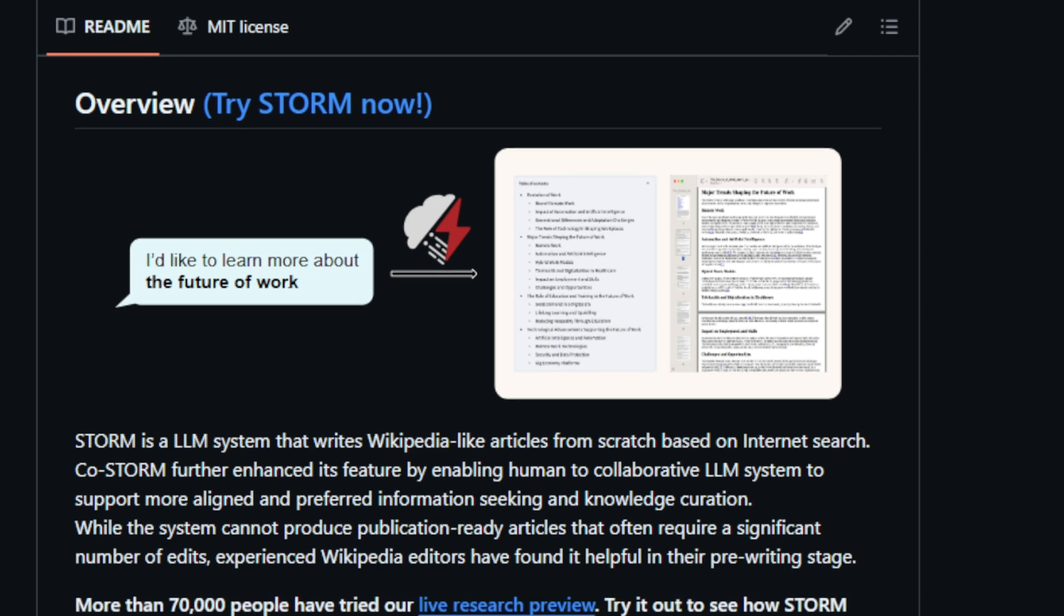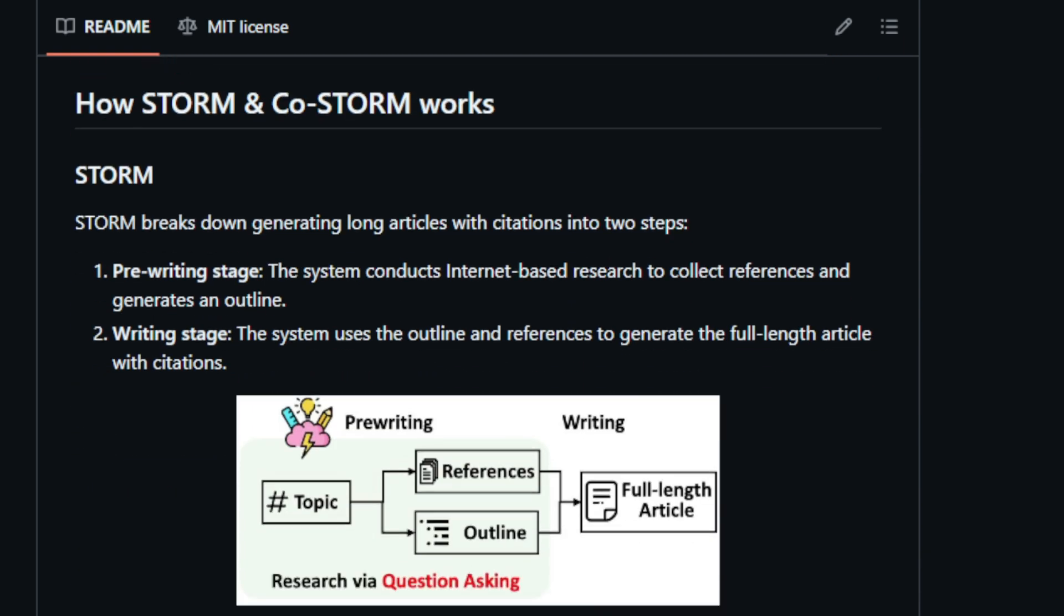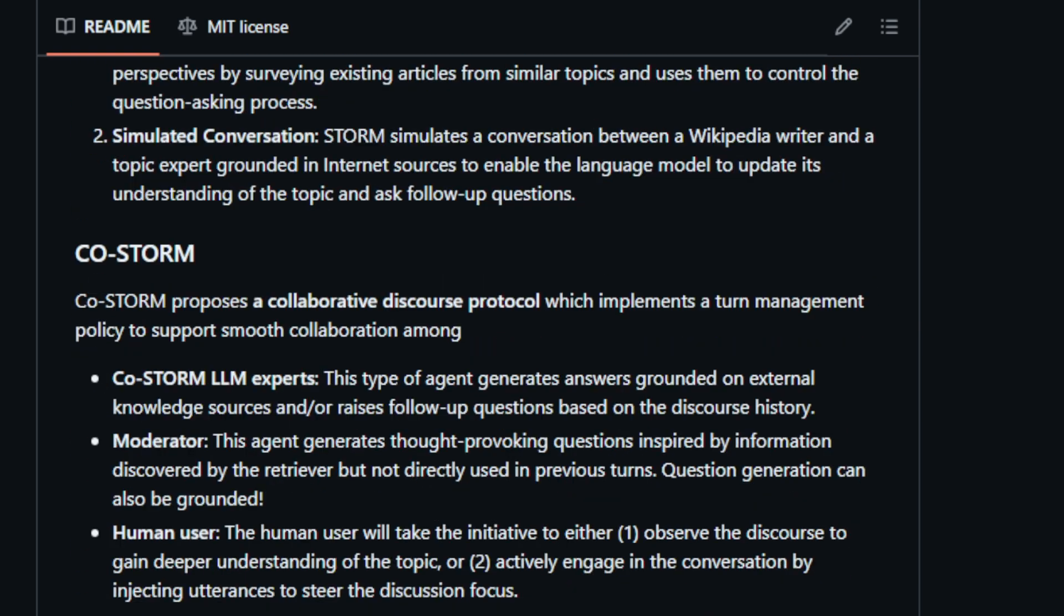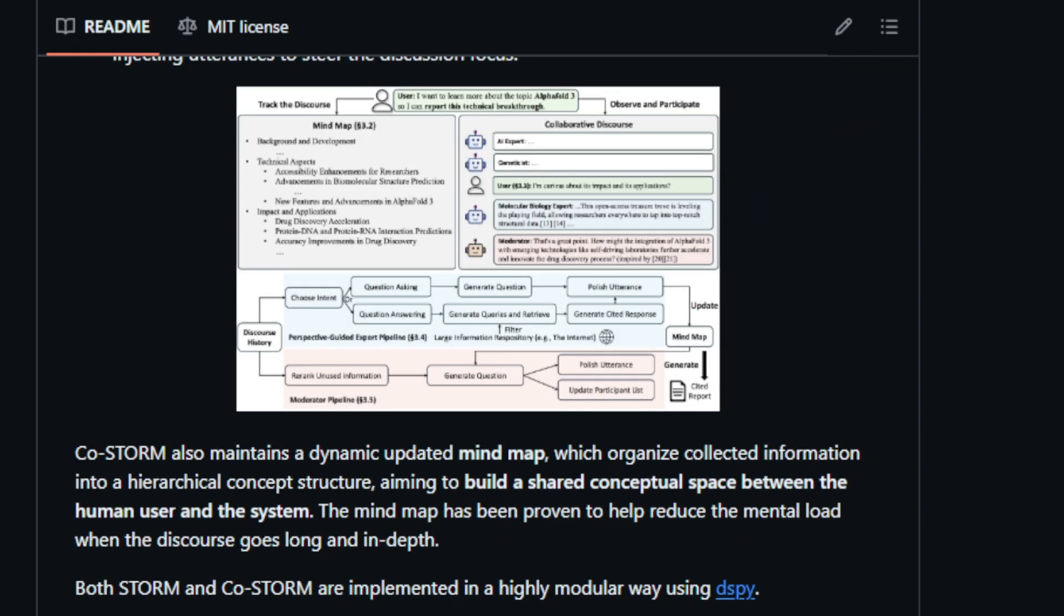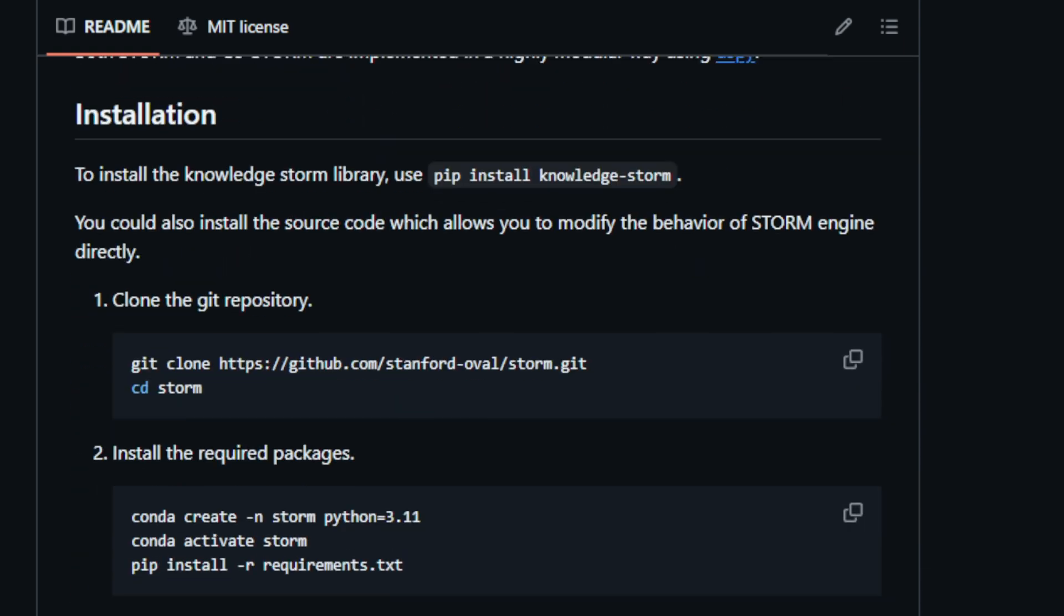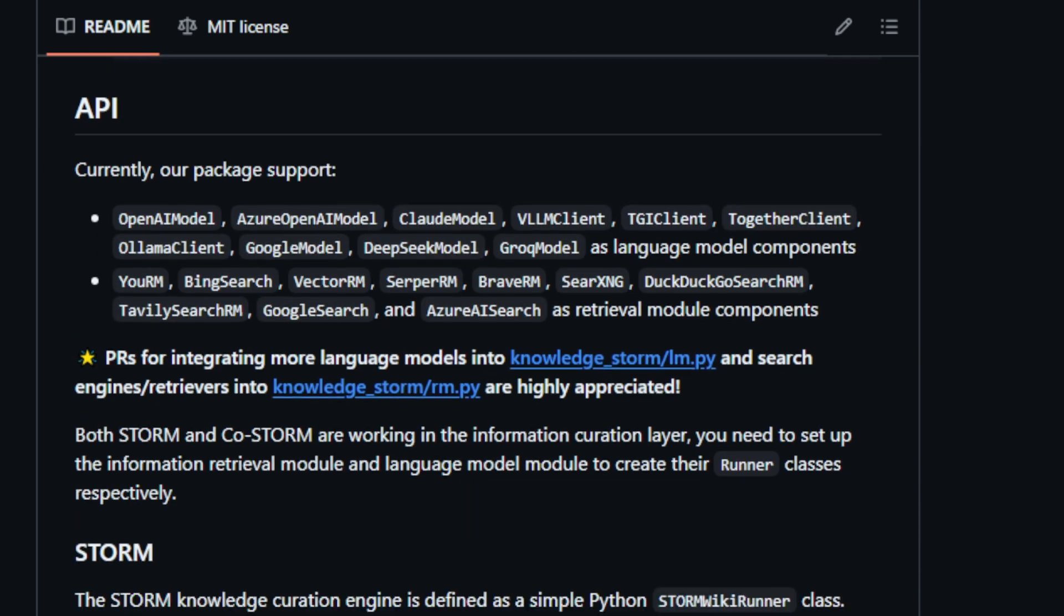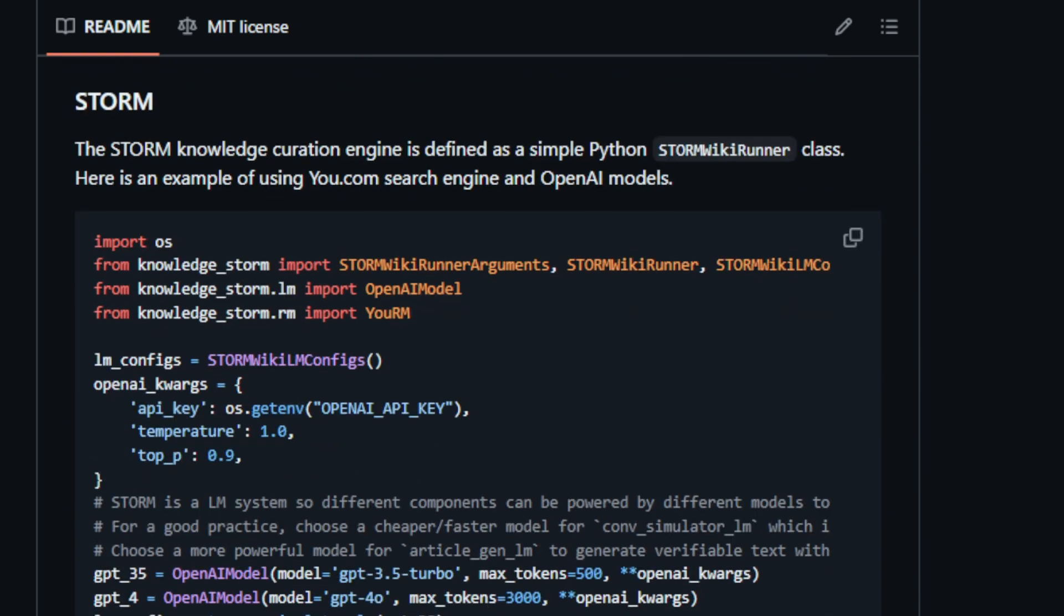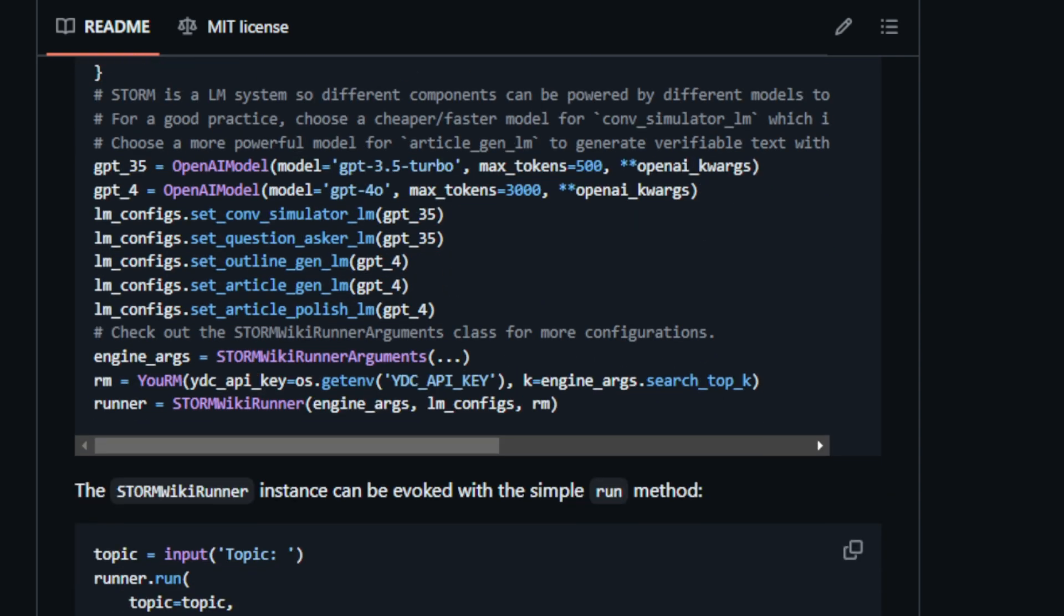In the pre-writing stage, Storm conducts internet research to gather references and generate an outline for the chosen topic. To improve the depth and breadth of the research, Storm utilizes two innovative strategies: perspective-guided question-asking and simulated conversation. By surveying existing articles on similar topics, Storm identifies different perspectives to guide its question-asking process, ensuring a comprehensive understanding of the subject. Additionally, Storm simulates a conversation between a Wikipedia writer and a topic expert, grounding the discussion in internet sources and enabling the model to ask follow-up questions, further enhancing its knowledge base.